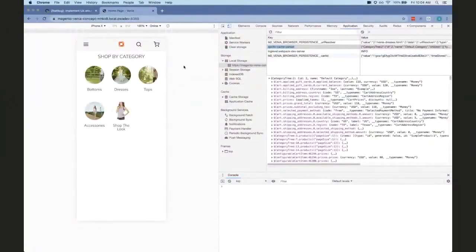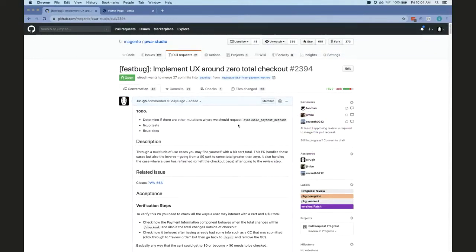As always, I'm extremely prepared for this demo. Just to give some background on this issue — on the checkout page we've been working on, we're very close to finishing, but there was an edge case we hadn't planned for, which is what's called in Magento a zero total checkout. That's a configurable option. Basically, if the cart total is zero, there is a payment method that must be selected on the cart called 'free'.